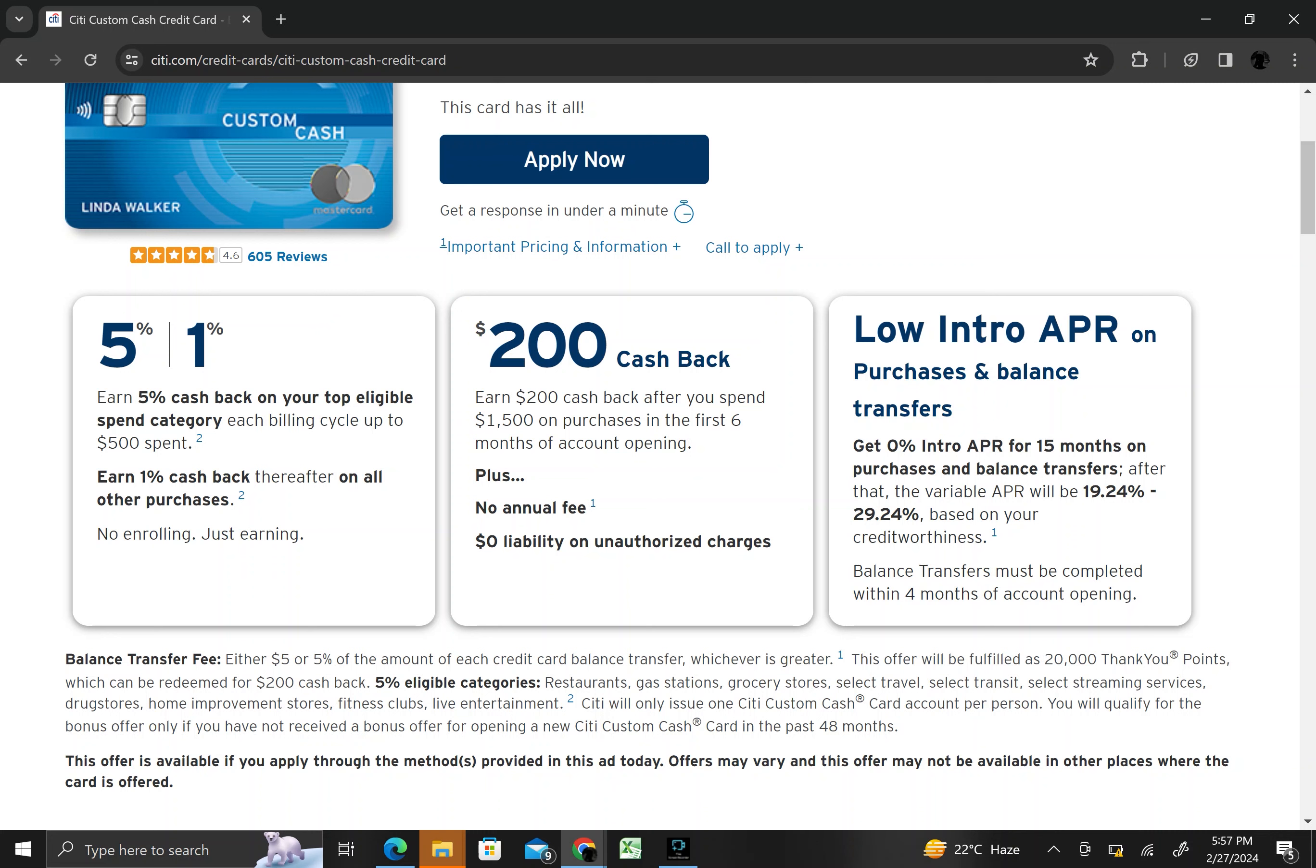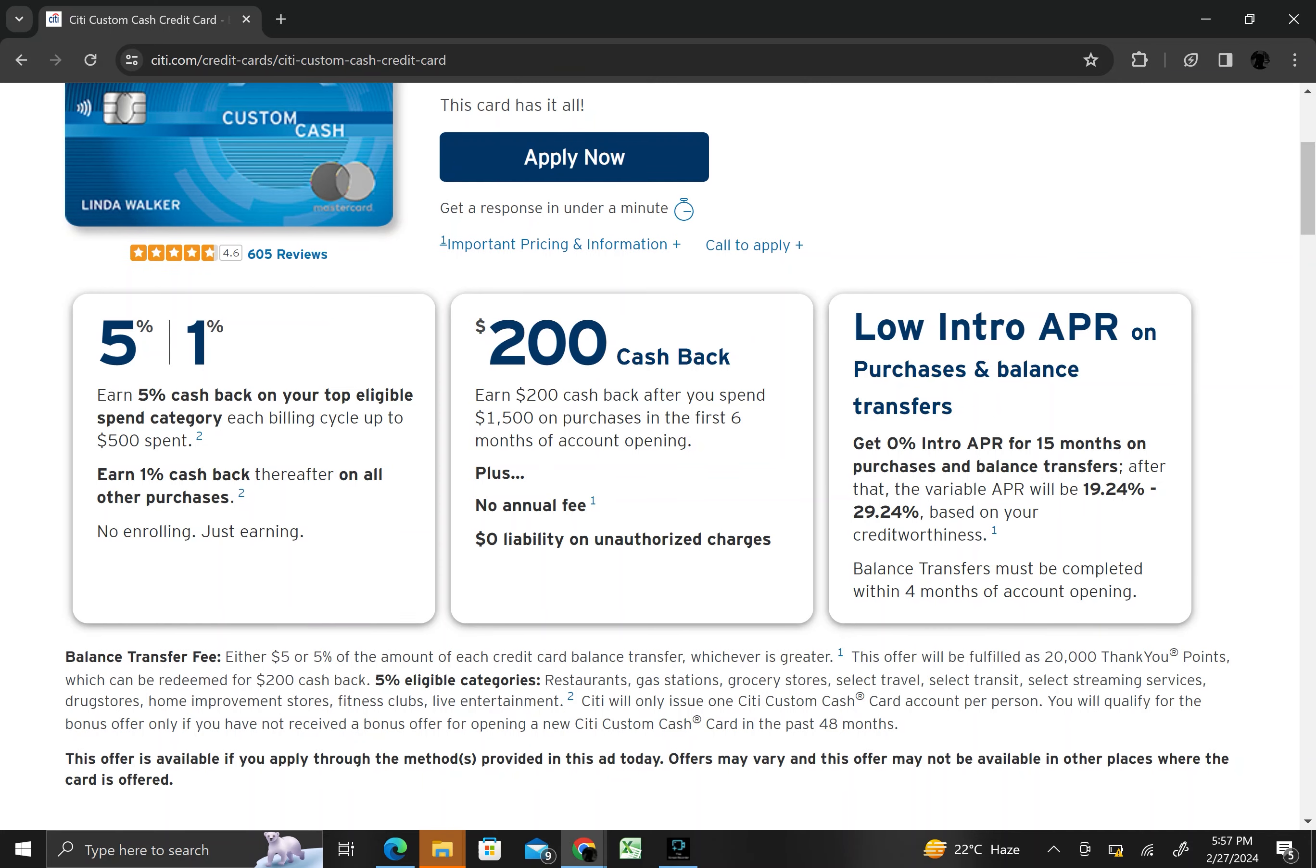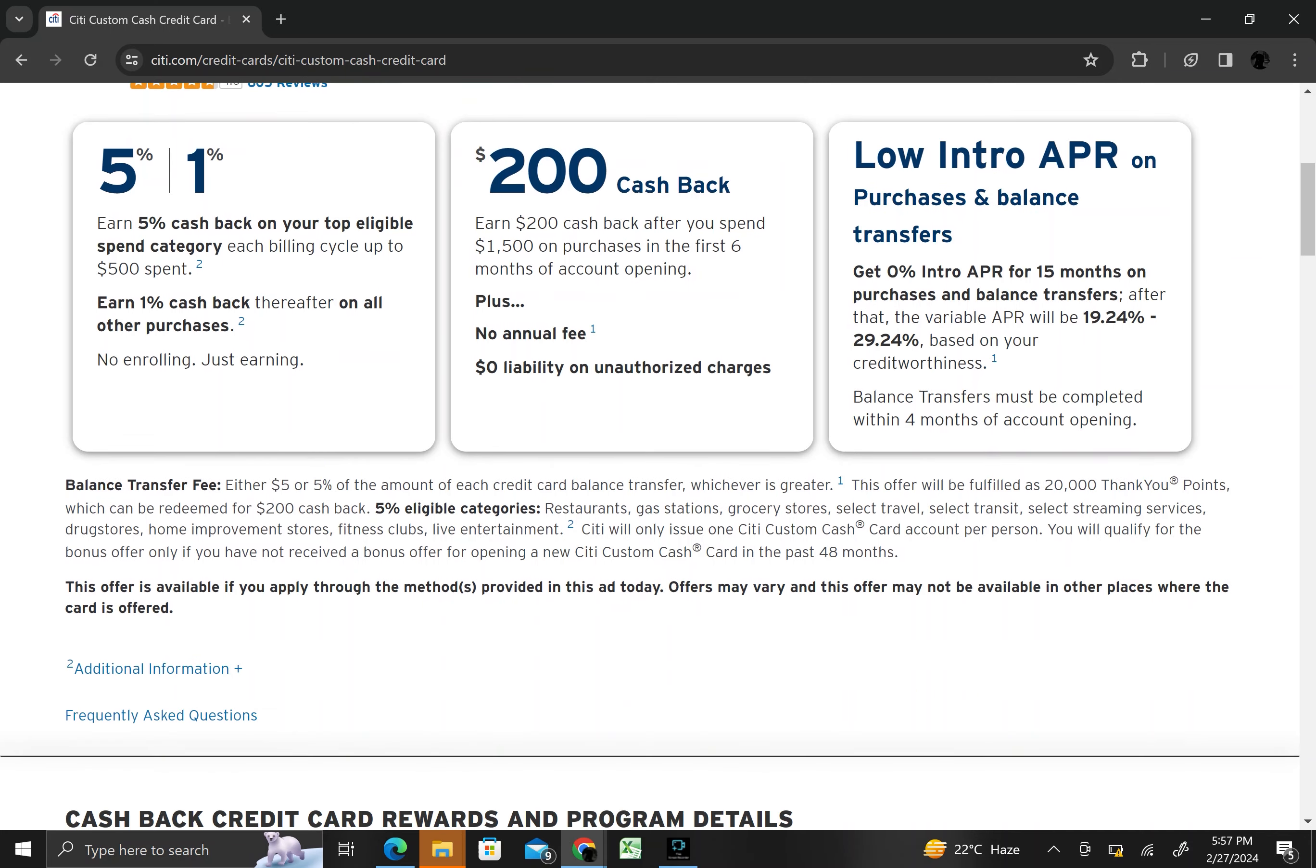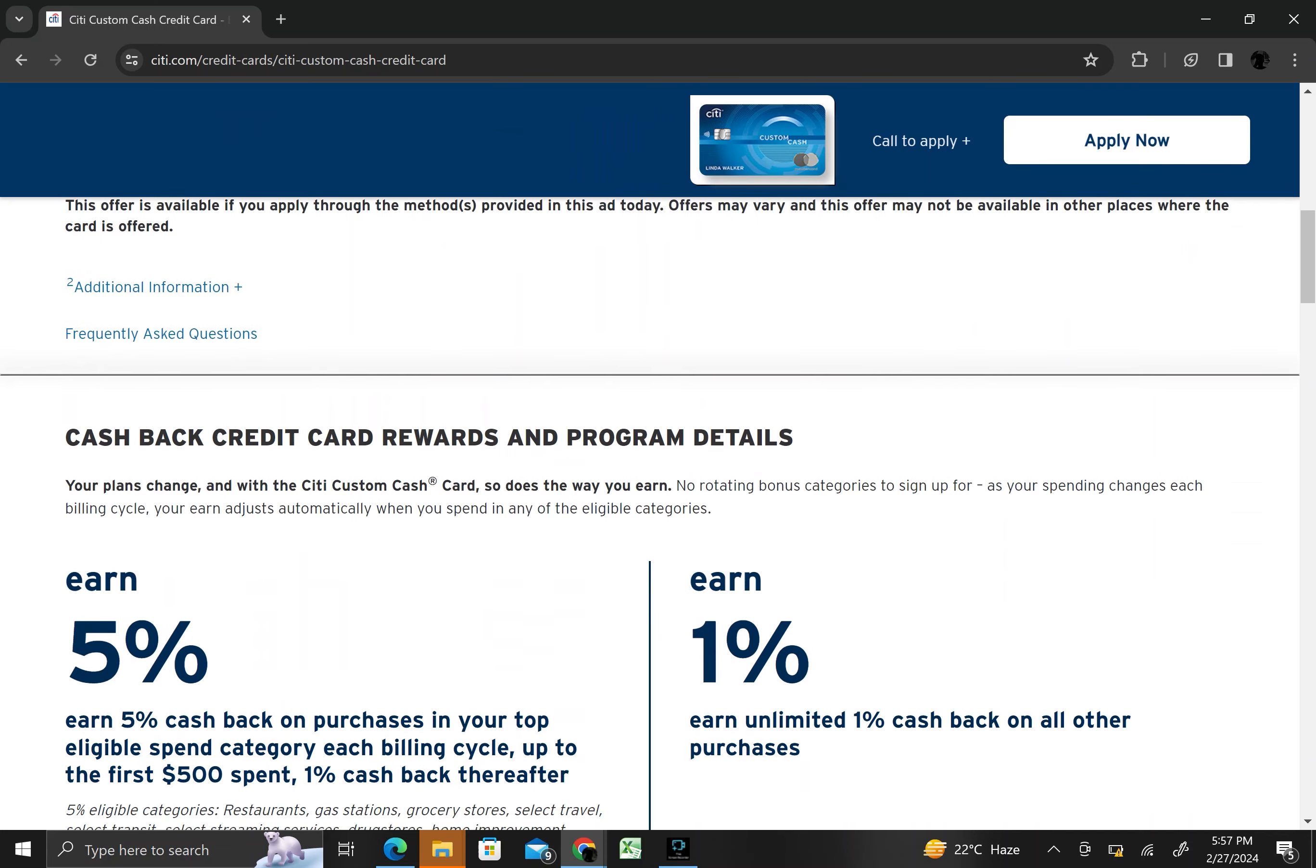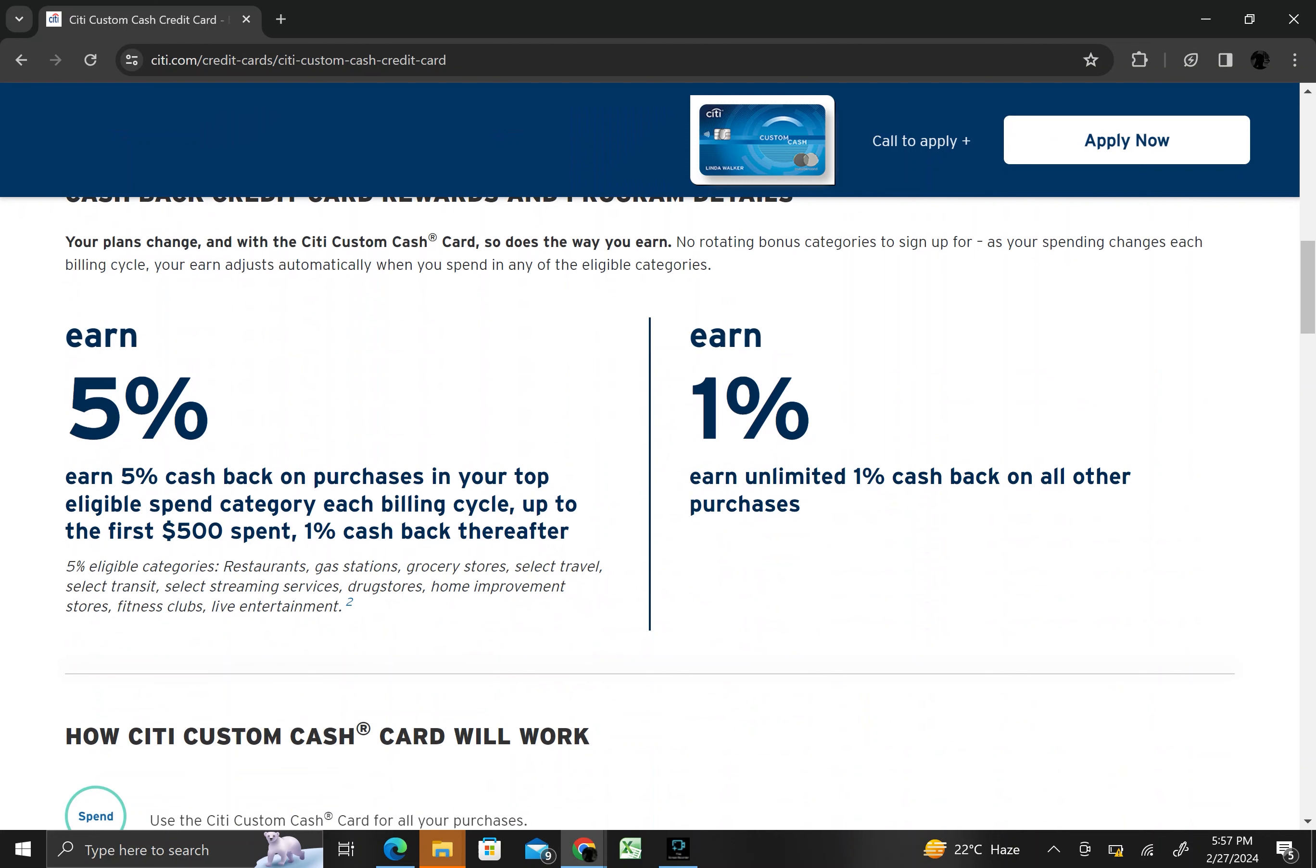Overall, the Citibank Custom Cash Credit card is known for its simplicity, customizable rewards, and value-added benefits, making it a popular choice for those seeking a versatile cash back credit card option.